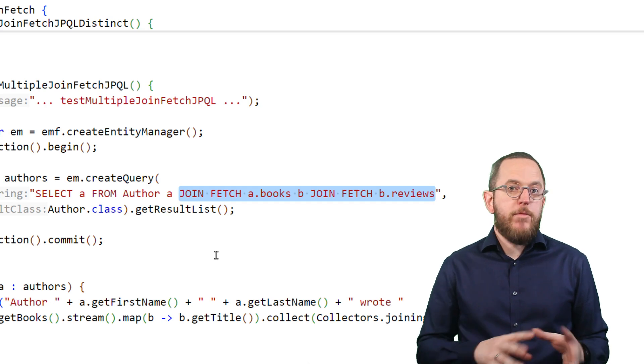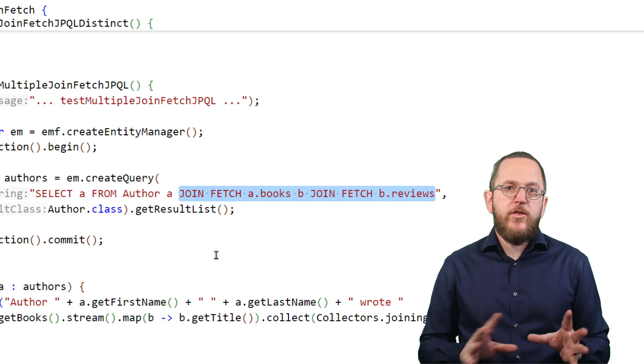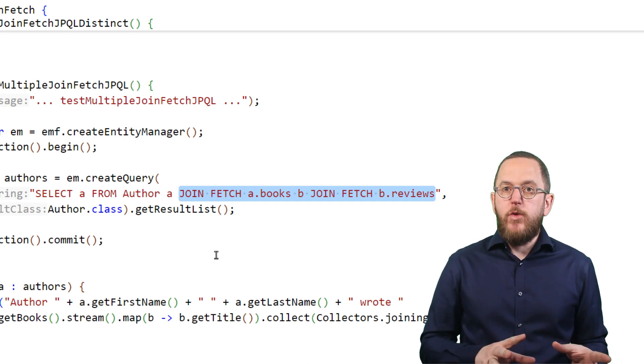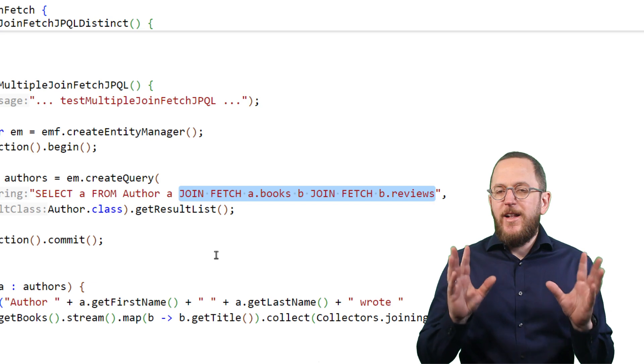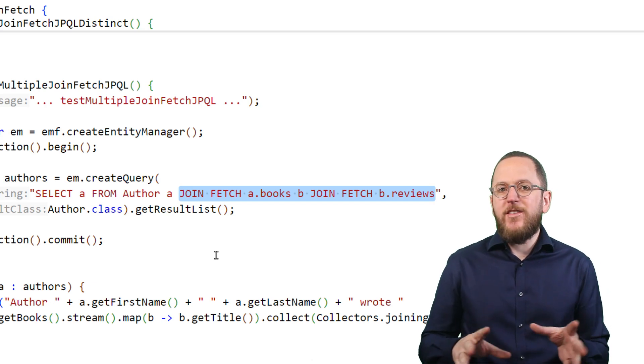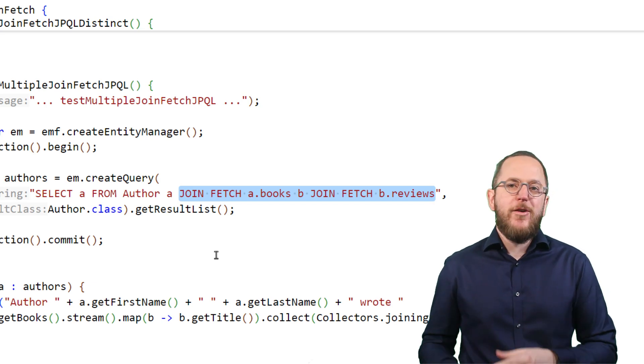Those queries perform well and there's no need to implement any complex workaround. Let's keep it simple as long as there is no need to make it complex.